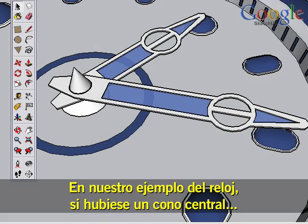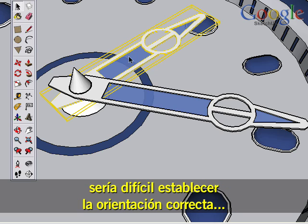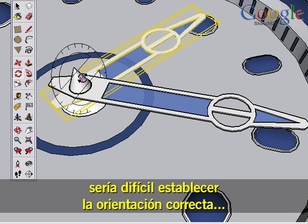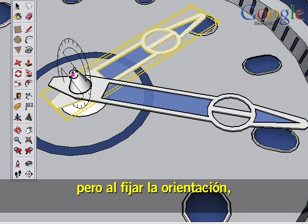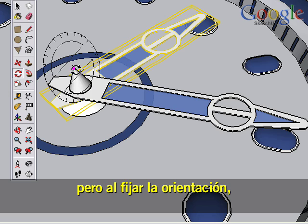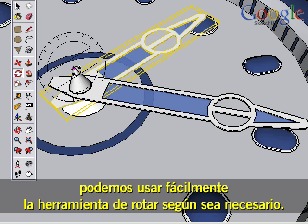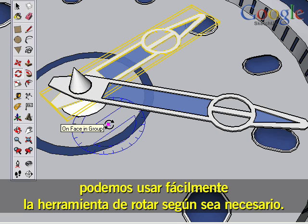In our clock example, if there was a center cone, it would be difficult to establish the correct orientation. But by locking the orientation with the Shift key, we can easily use the Rotate tool as needed.